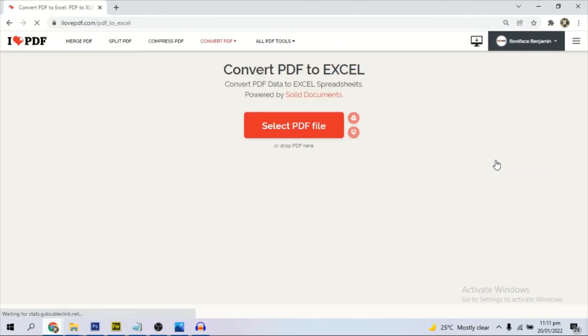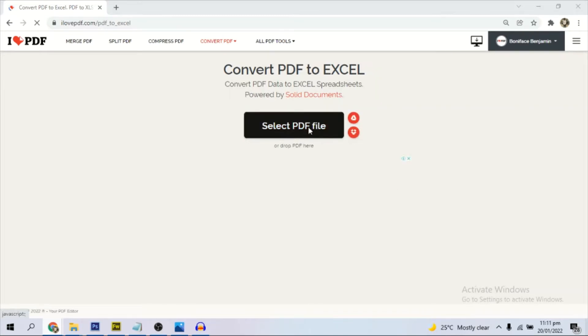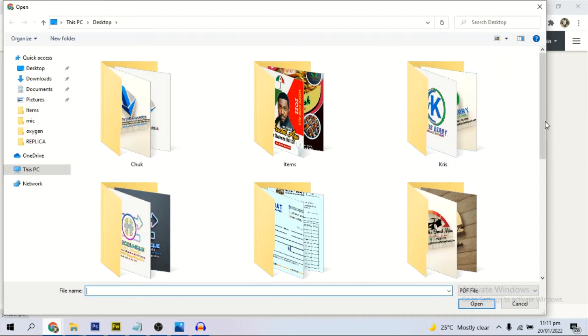You can do this with your mobile phone or your tablet. Over here, we select the document we want to convert to Microsoft Excel.